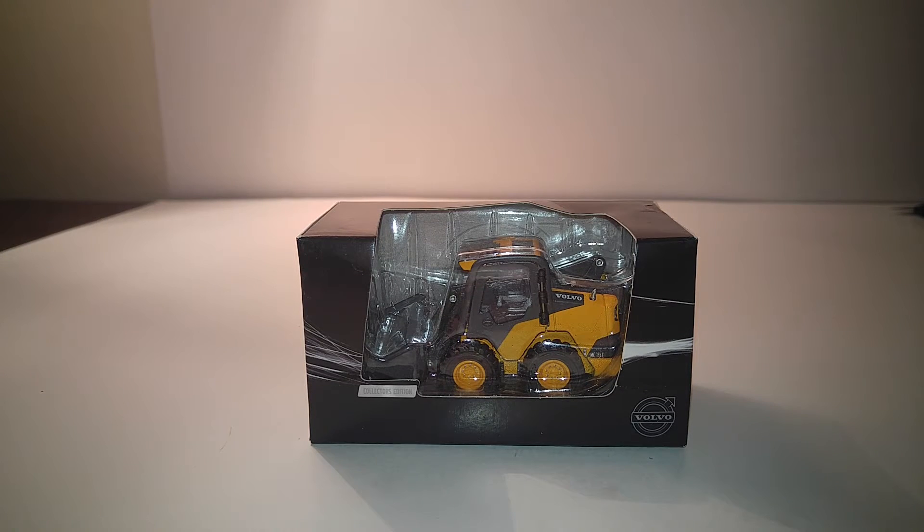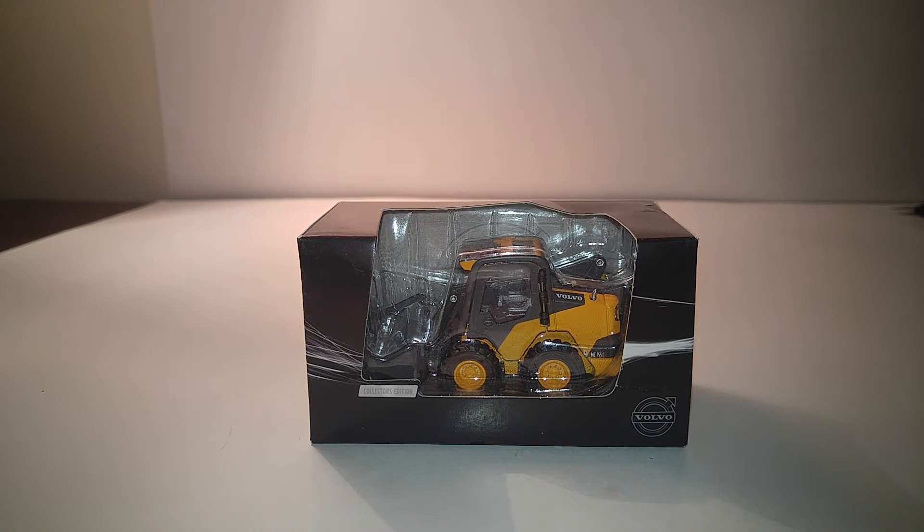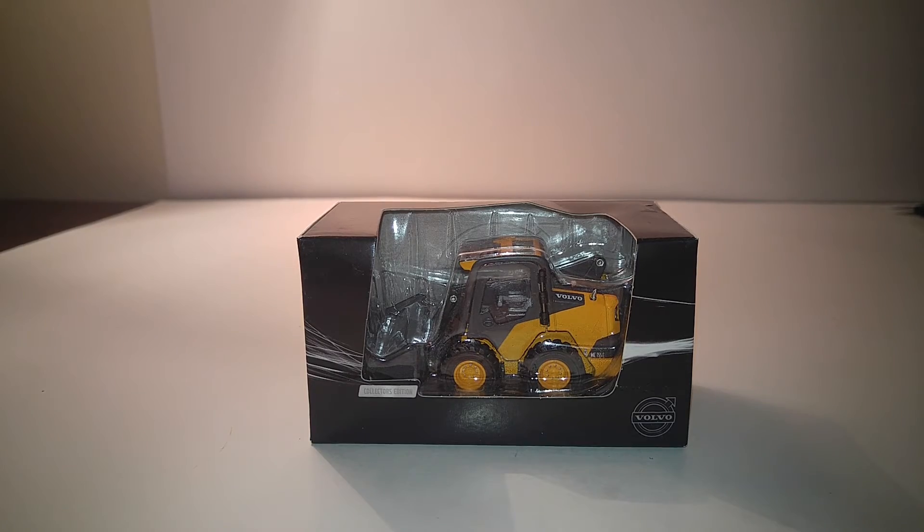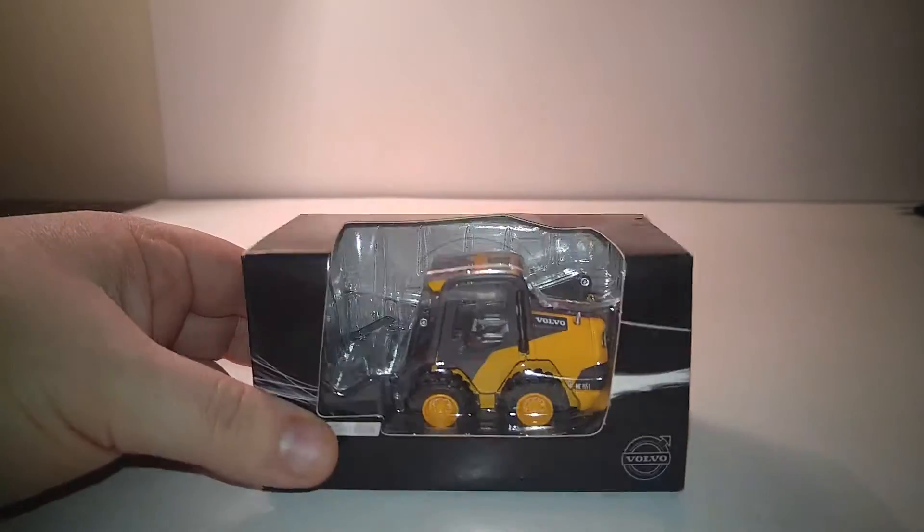Alright, so we're back. This is going to be a review of the Volvo Skid Steer Loader.